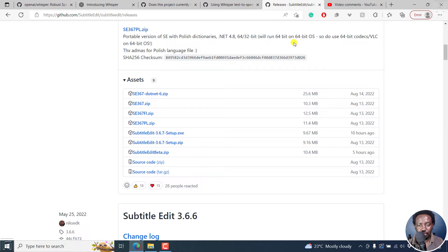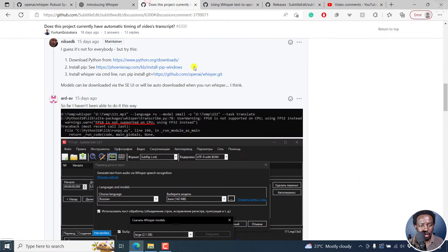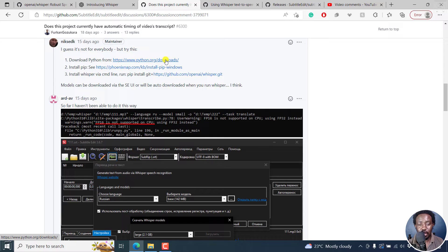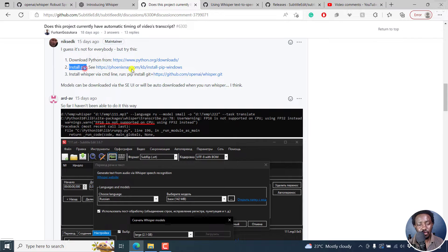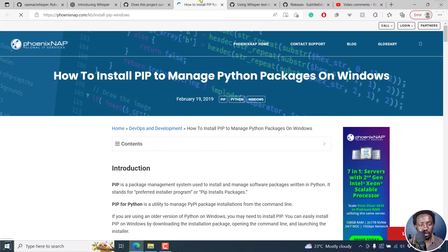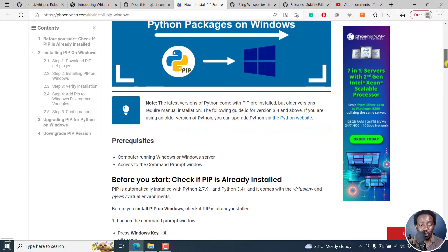Once you do that, you go to this link — I'll leave the links below. So: one, you download Python if you don't have it. It's pretty simple, just follow the on-screen prompts. Next up, we do a PIP install. If I click on this link here, it opens to 'how to install PIP and manage Python packages on Windows.' So you just follow what they're writing here.